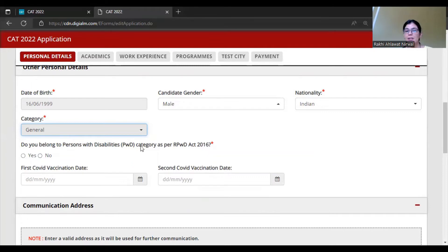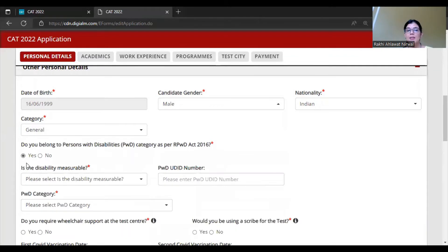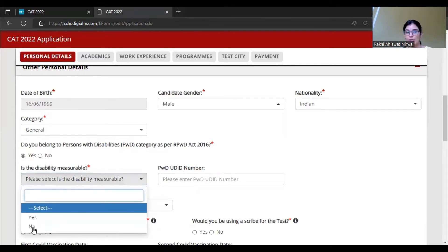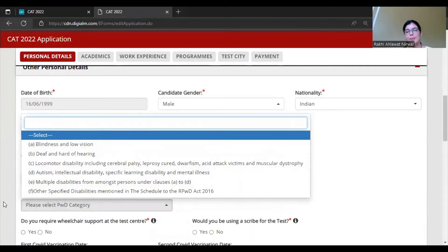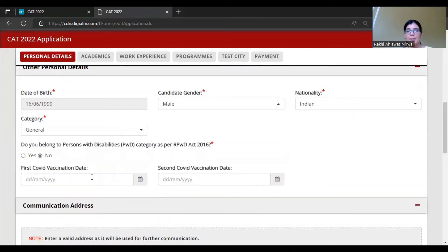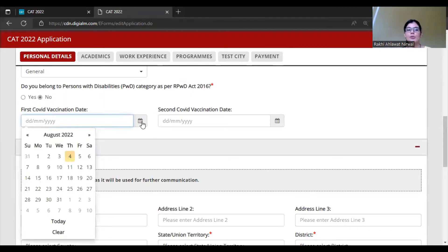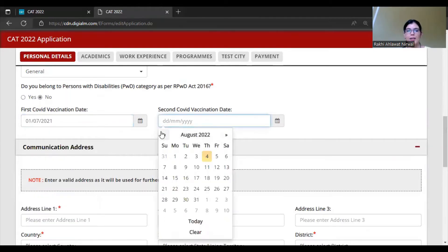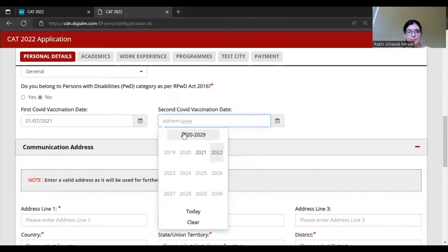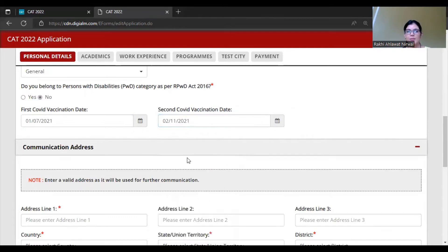Next is the PWD (Person with Disability) section under the Act 2016. If you select Yes, you need to fill all the details including UDID number, whether disability is measurable, and PWD category details. If not applicable, skip this section. There is also a COVID vaccination section - first and second vaccination dates. Note there is no asterisk mark, meaning vaccination details are not compulsory. But if you have been vaccinated, enter the dates as per your certificate. For example, first vaccine July 2021, second vaccine November 2021.